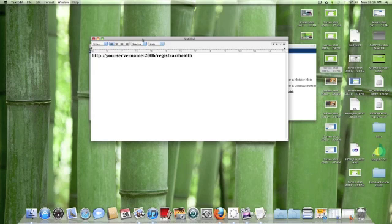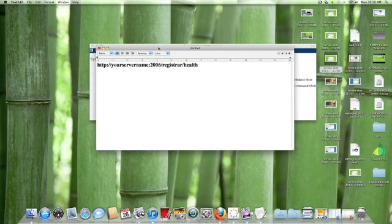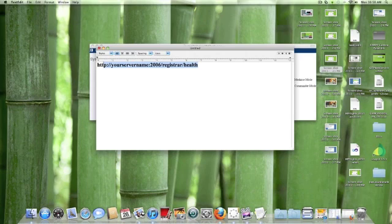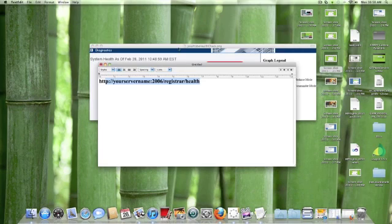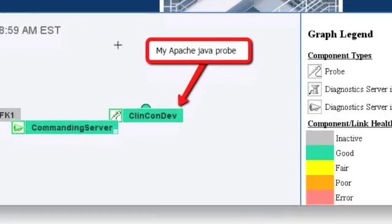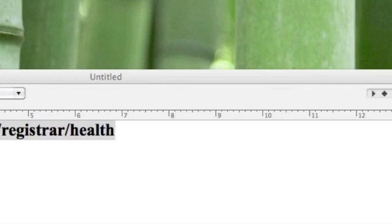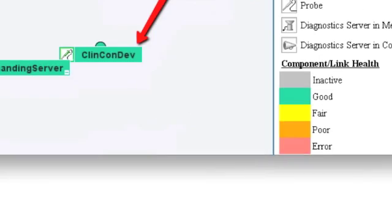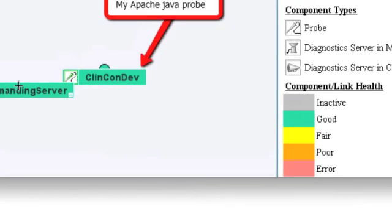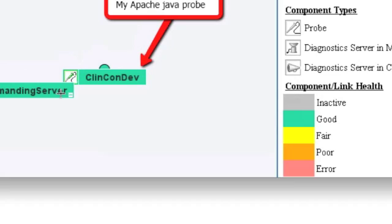Okay, so once the Java probe is installed on the Apache server, what you want to do is go back to the URL for the health check and verify that the agent now is showing up in the health check and showing up in a good status. So in my setup, when I look at the health check, I notice that my diagnostic server is still good and that the agent that I installed is pointing to my HP Diagnostics server and that it's also in a good status.